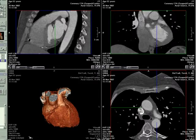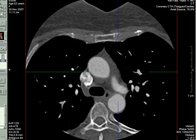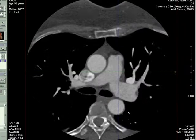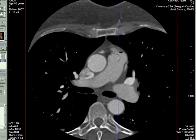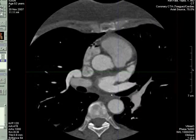Here we have a 54-year-old female with chest pain, so let's start with our axial images here. We'll scroll up and down to look at the anatomy, and as we can see here as we scroll down,